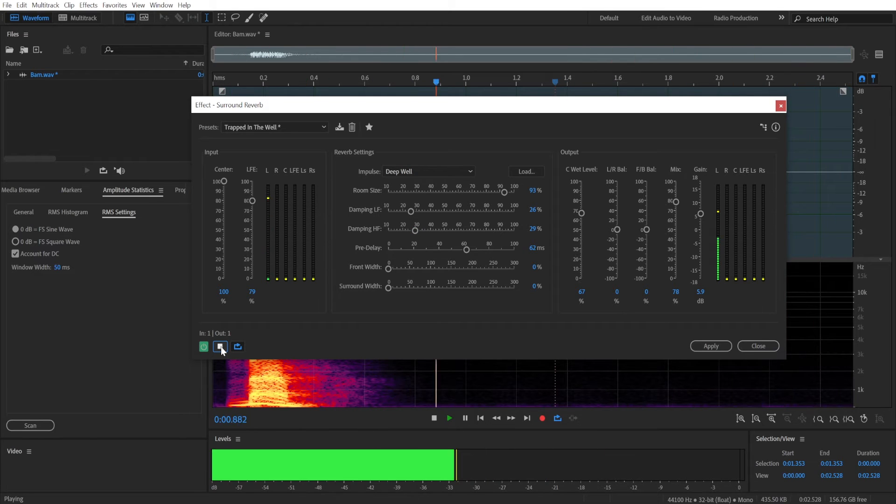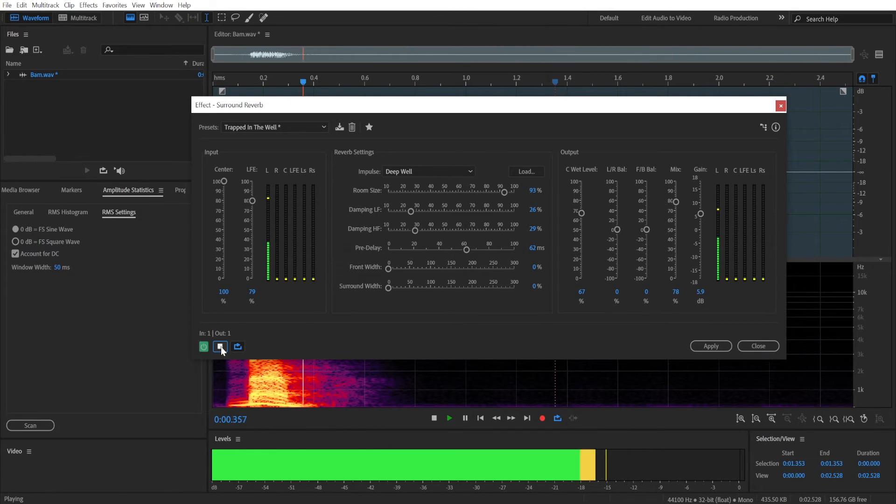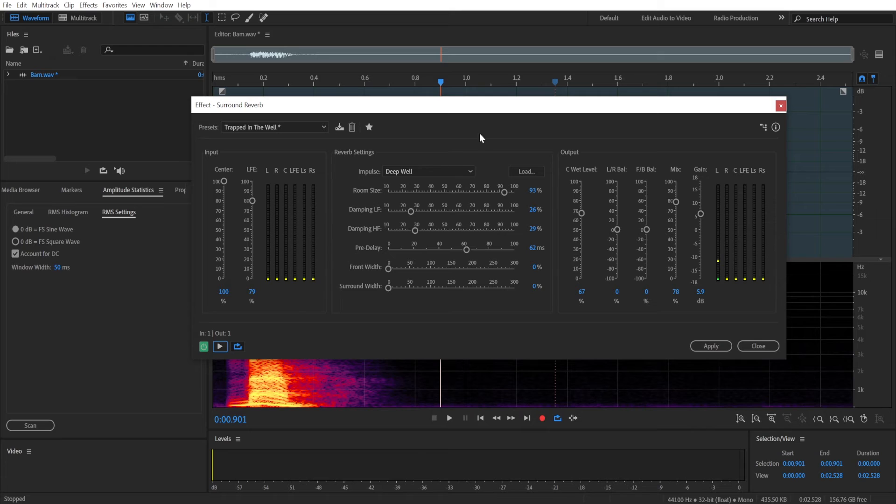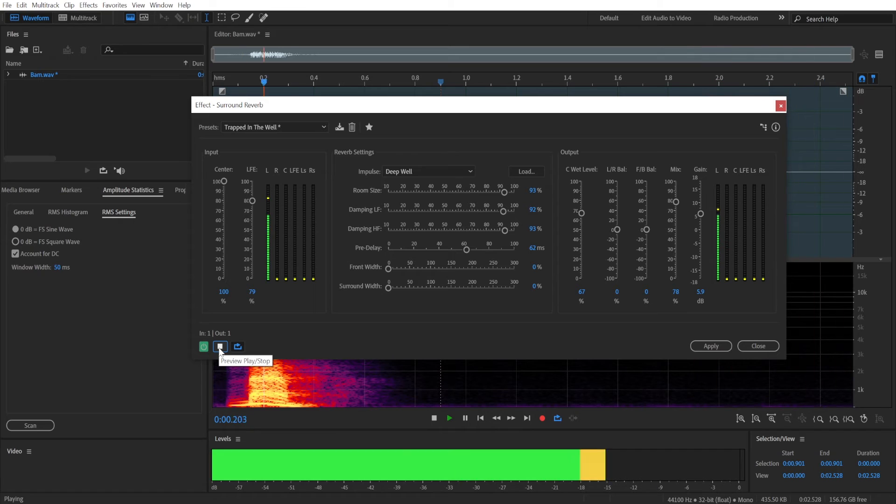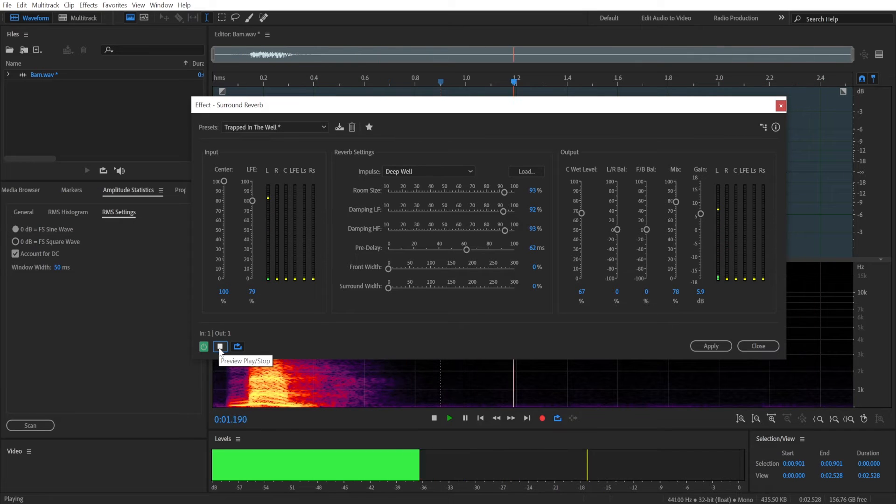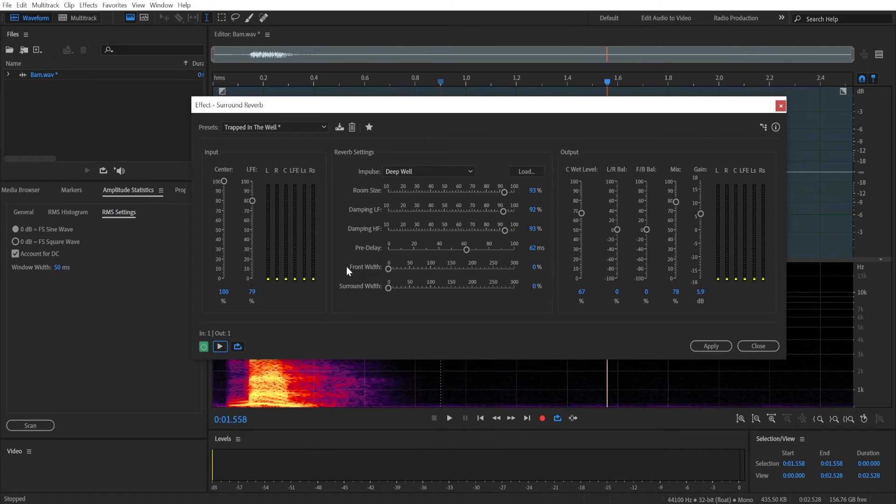So this is damping. Bam. Bam. See? And then if we increase it. Bam. It is much more abrupt.